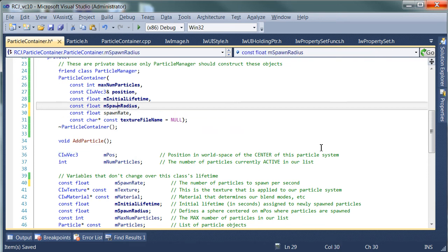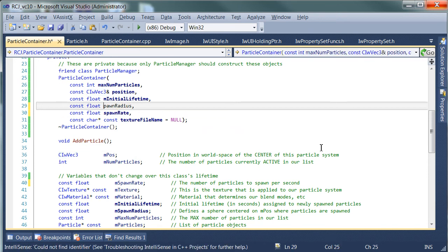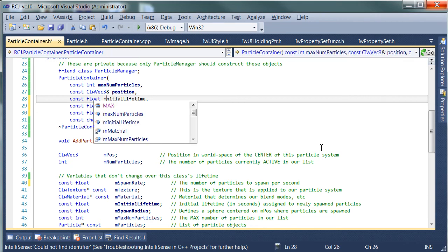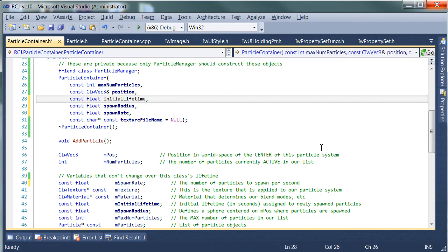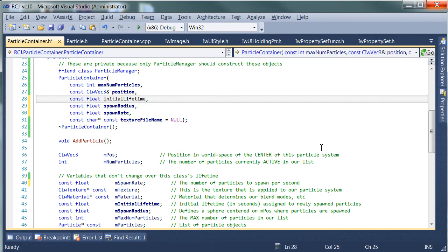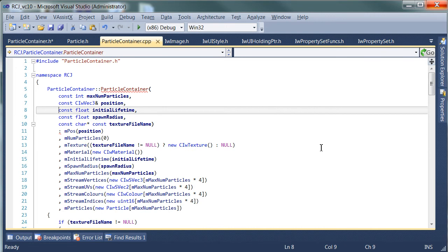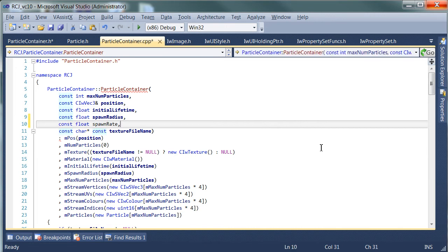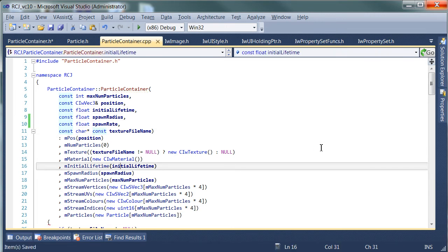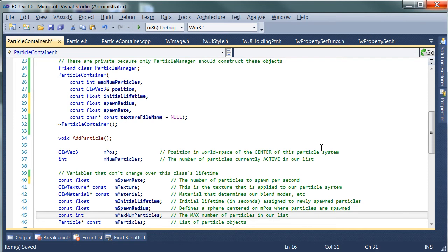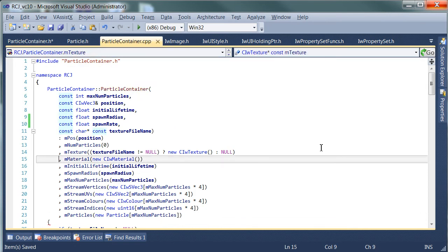And I've noticed that I've actually misnamed some of these variables here too. So we'll just fix that. The SpawnRate comes just after the radius.